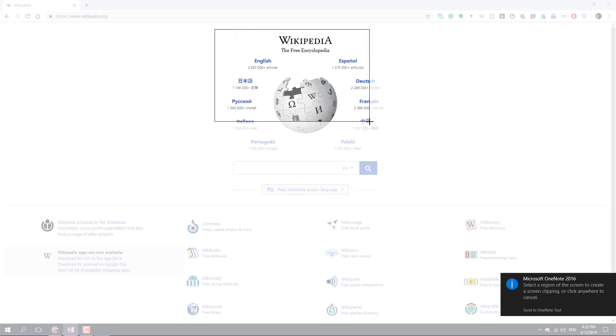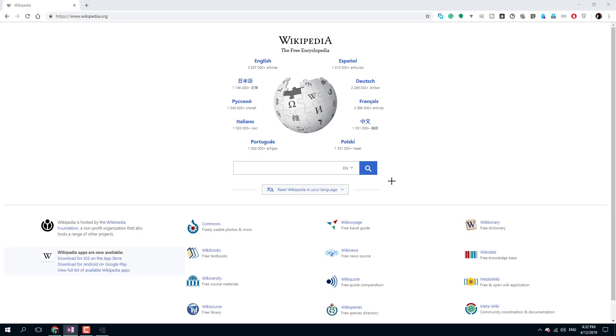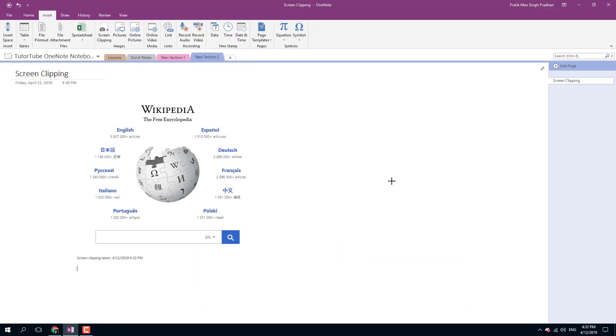I just need this one. I'm going to click and drag, and I'm going to let my mouse button go. Once I do that, you can see that the screen clipping is there.